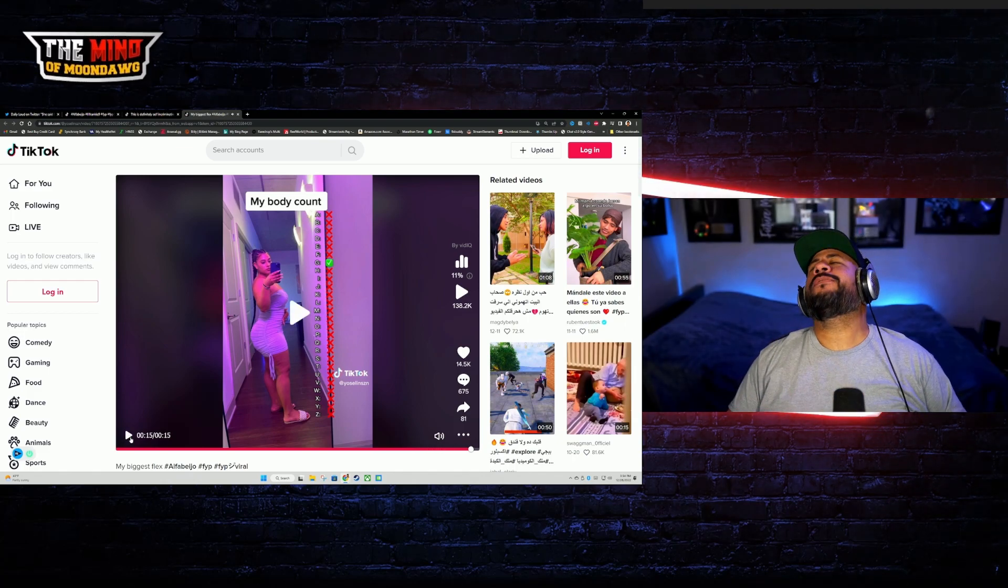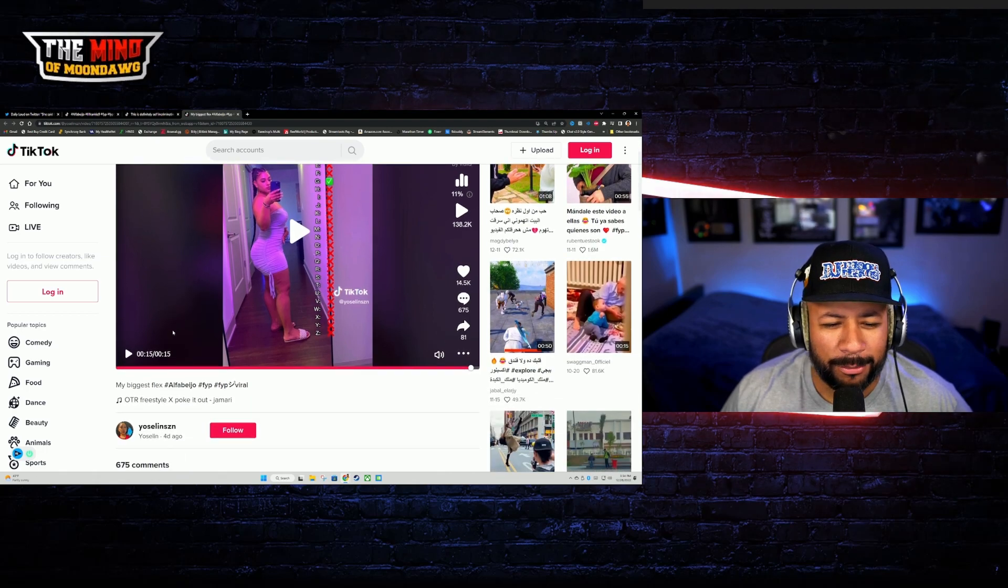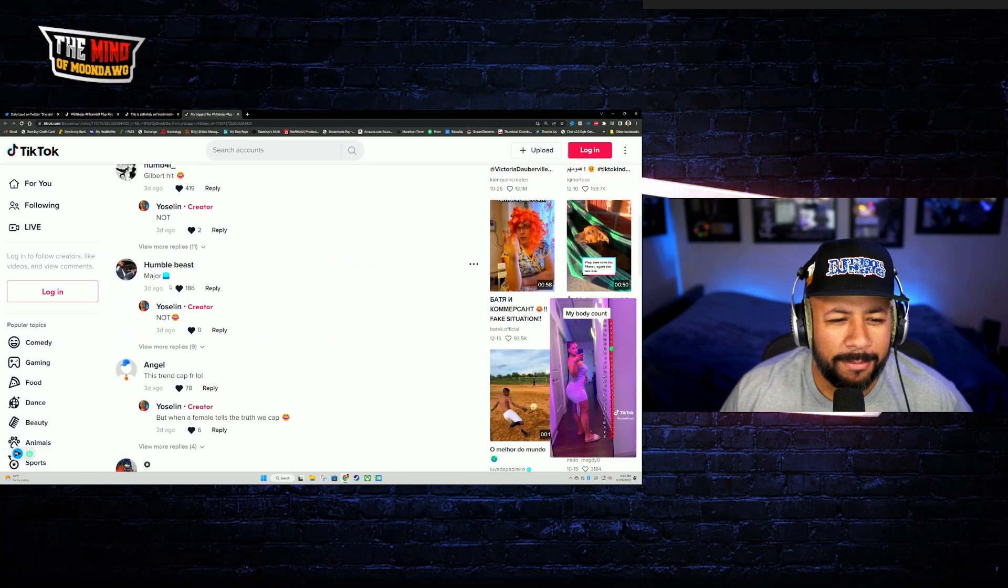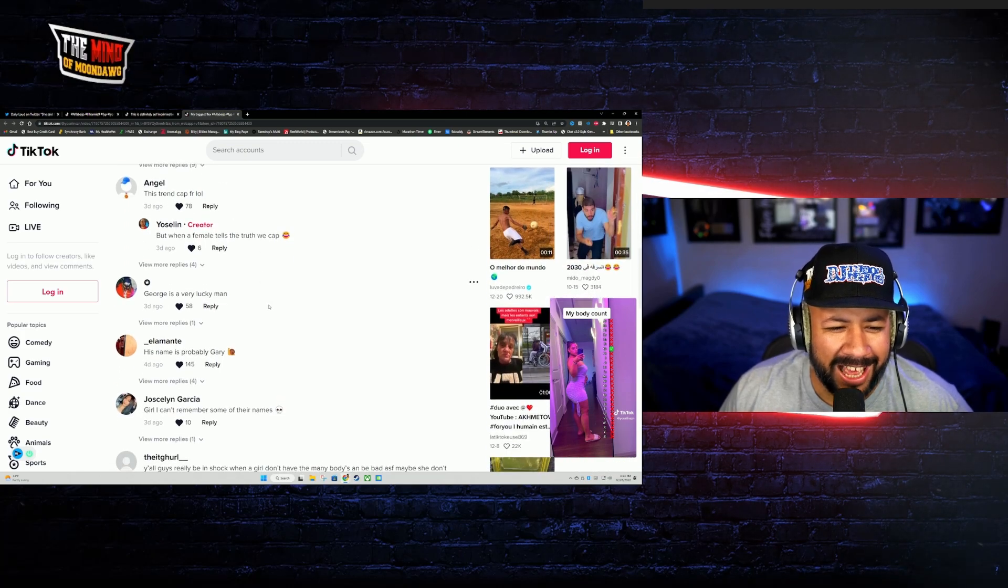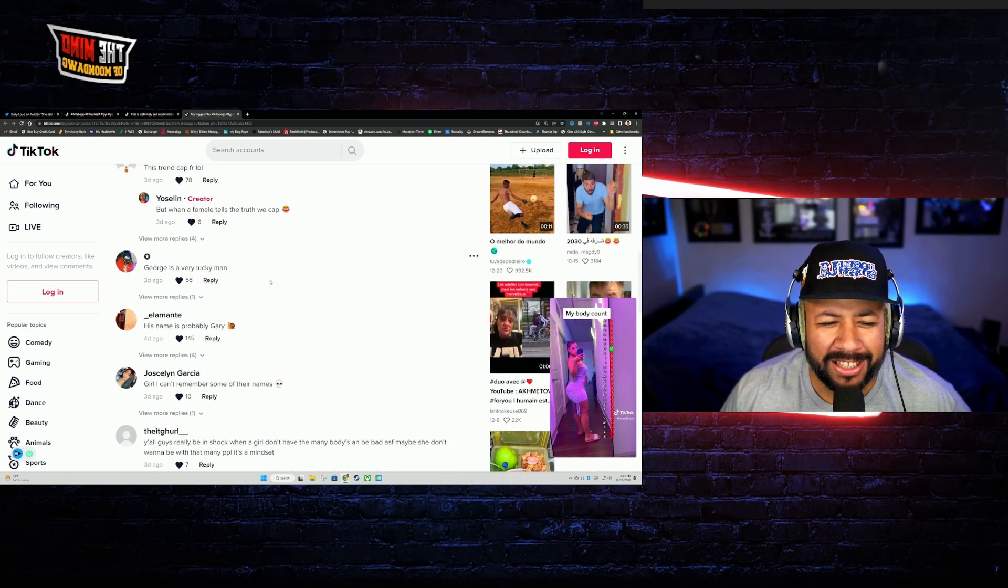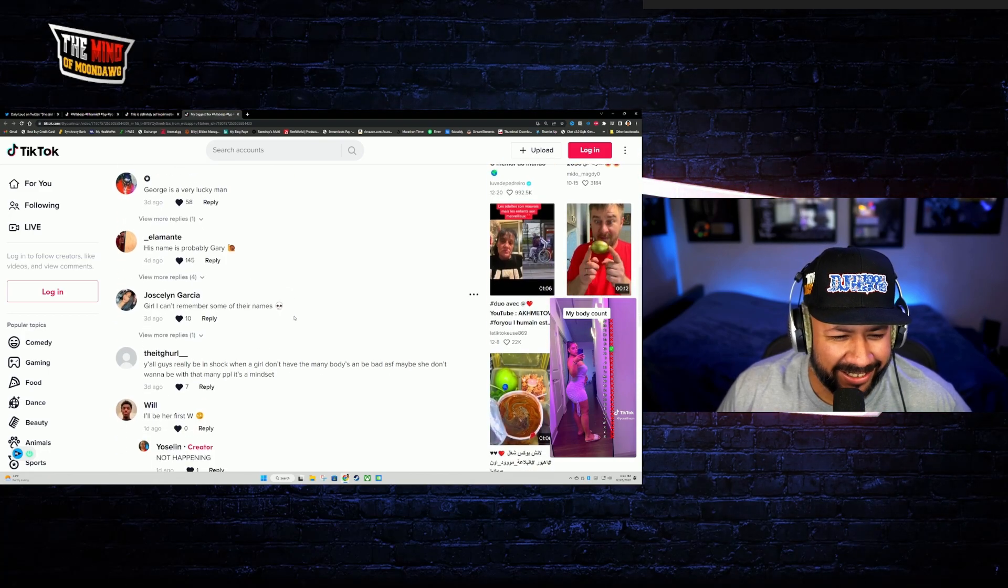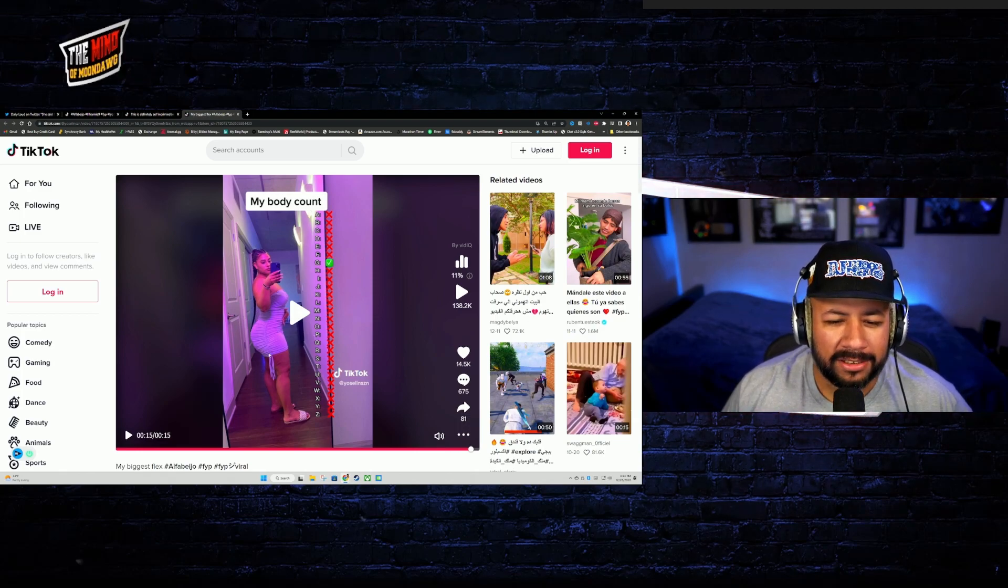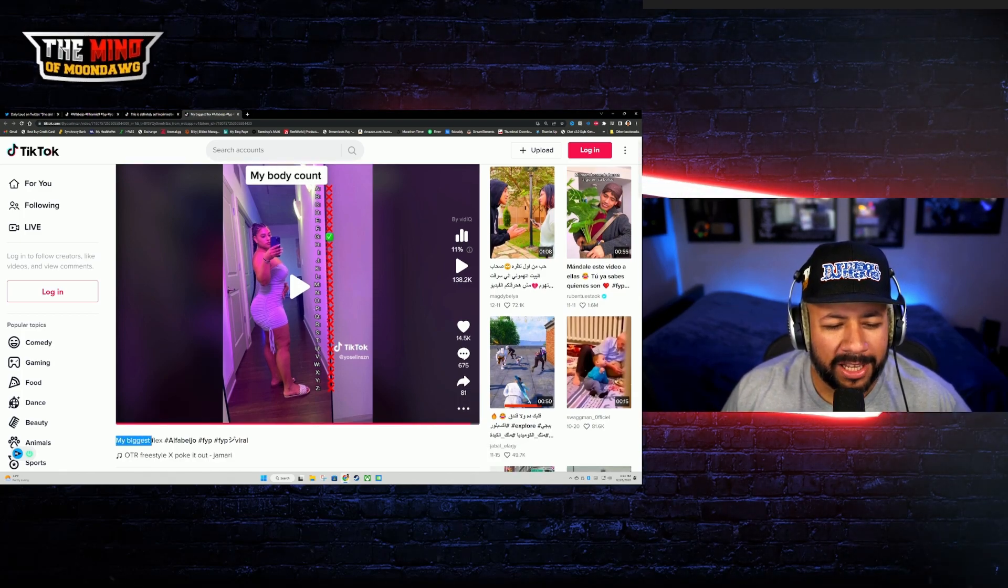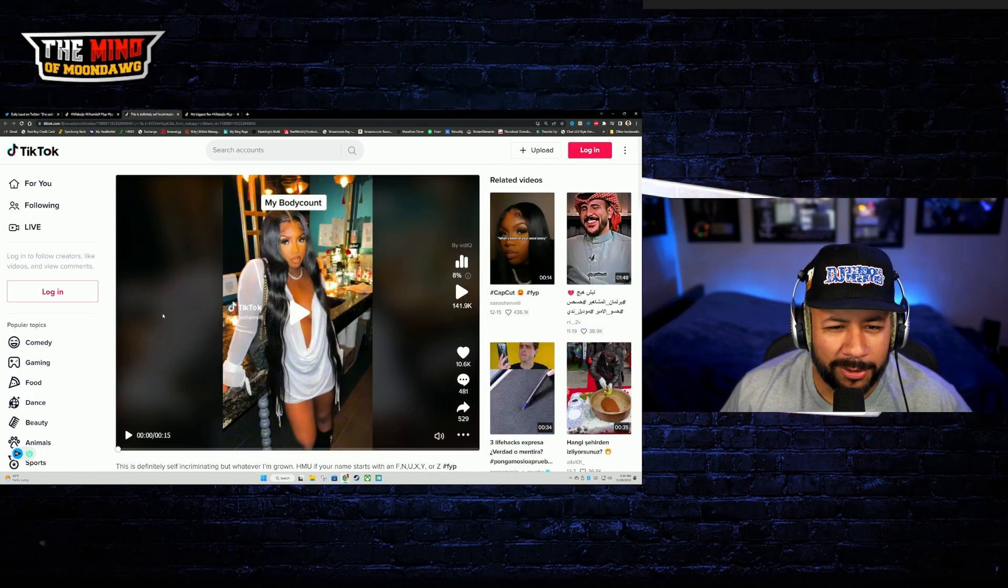Man get off, one body, a whole lot of cap bro. What are you talking about? Look, look, major cap, the trend cap for real. George is a very lucky man. His name is probably Gary. Bro ain't no way you've got one body. No way, talking about my biggest flex. Yeah, okay. Let's continue with this body count trend. Let's see what we got right here.